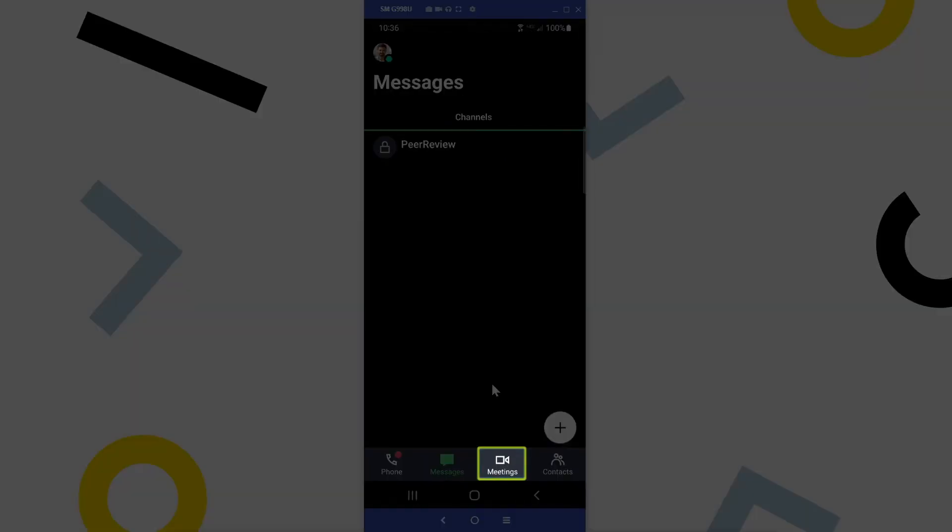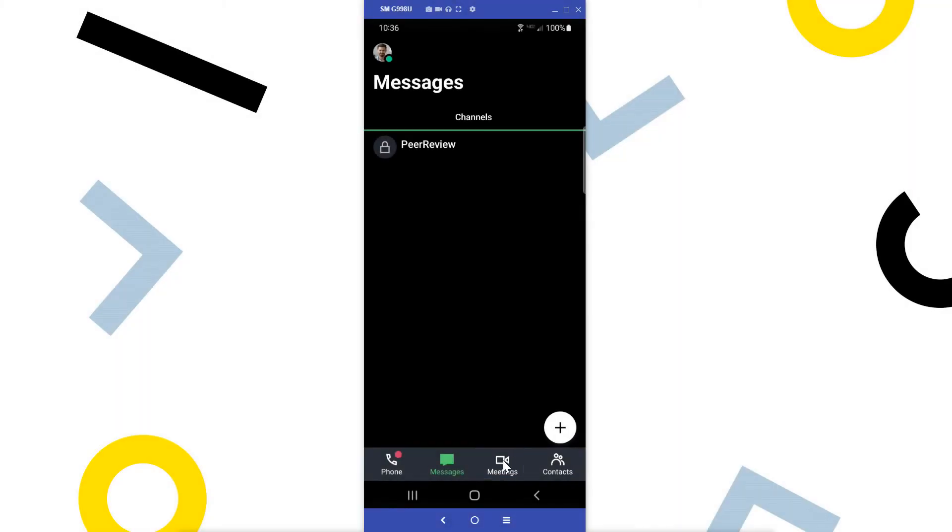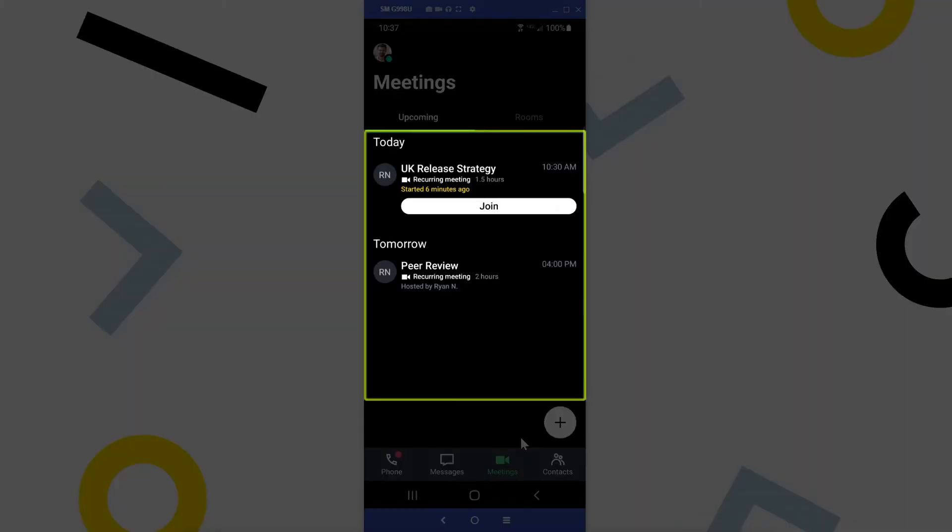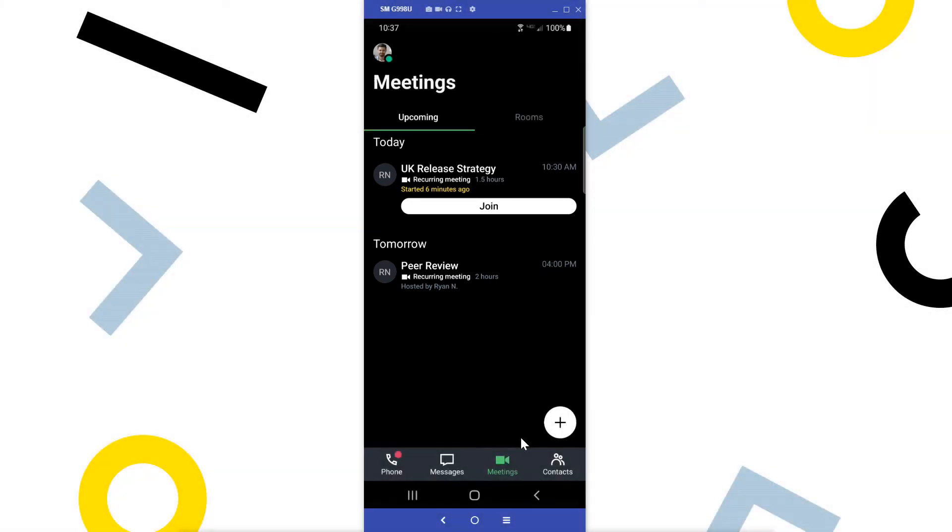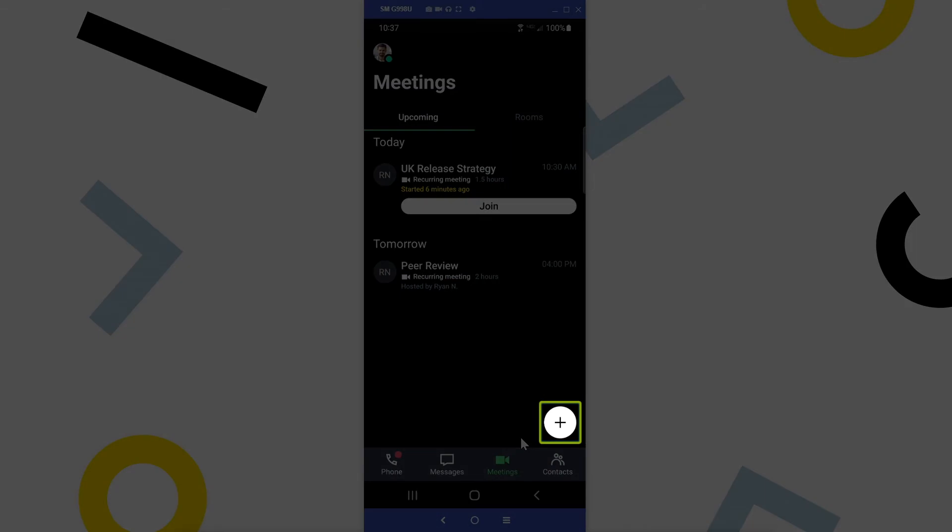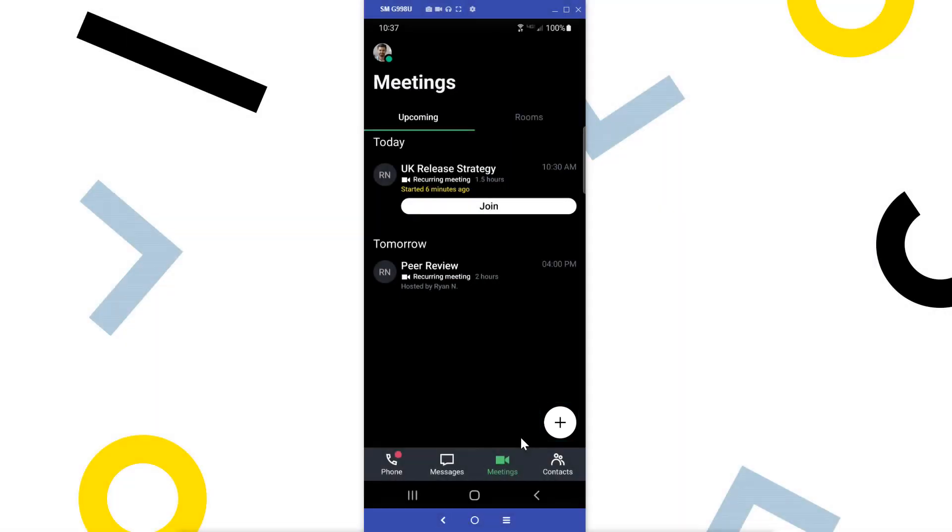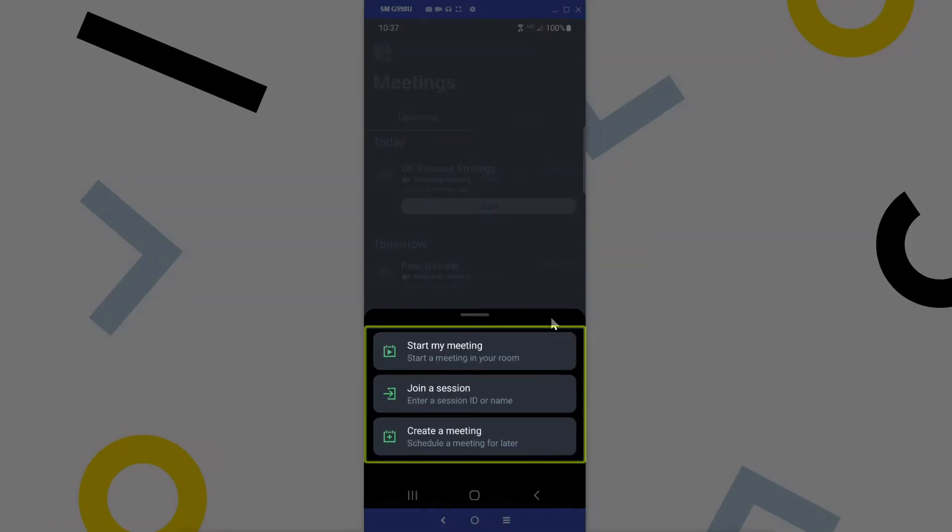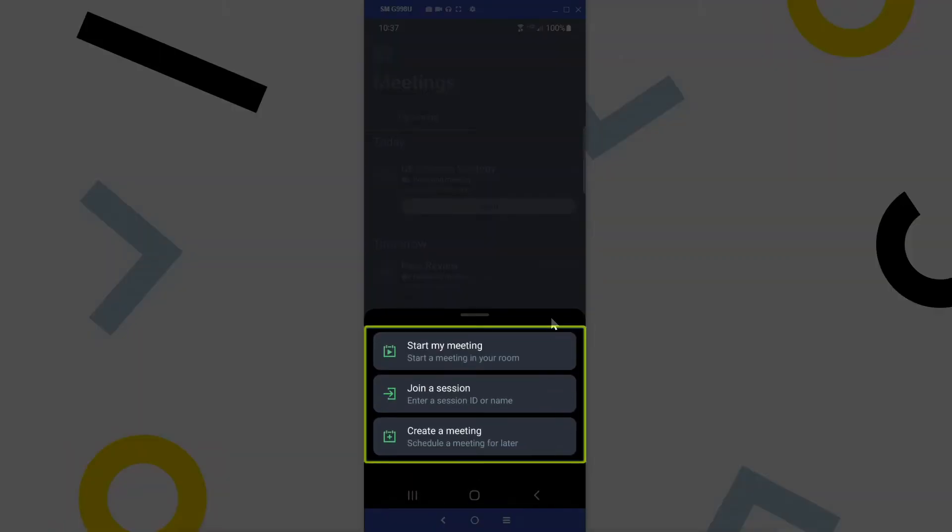Click the meetings icon. If you have synced your Google or Microsoft calendar with GoTo, you'll see upcoming meetings here that have a valid GoTo link. Tap the plus icon. From here, you have the option to start a meeting, join a meeting, or create a meeting.